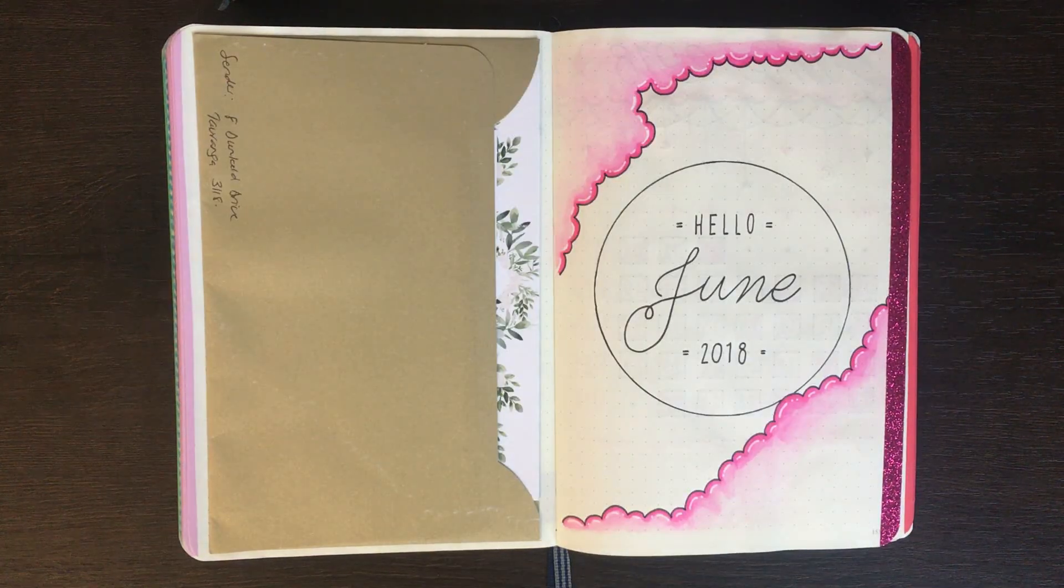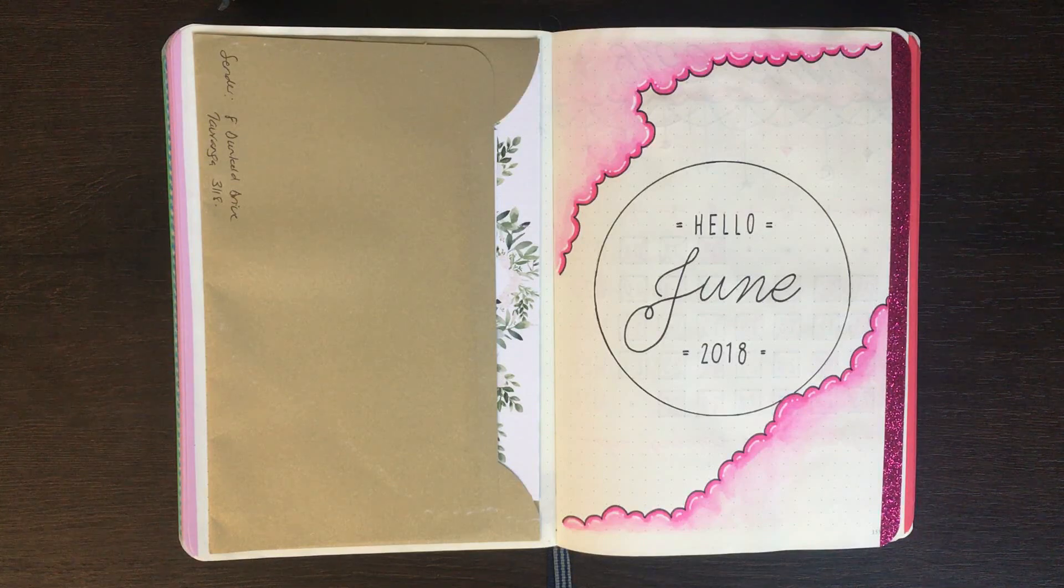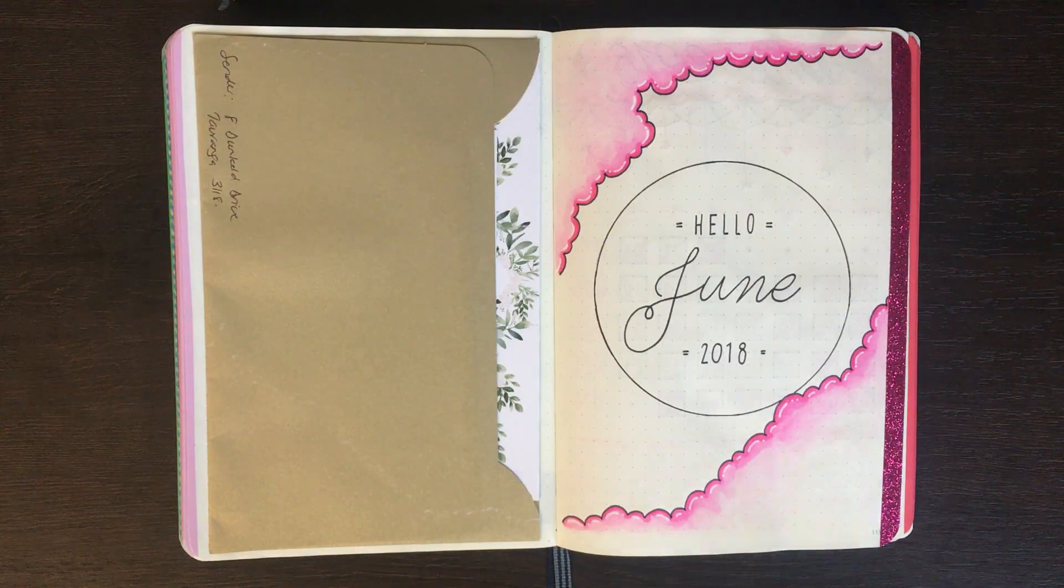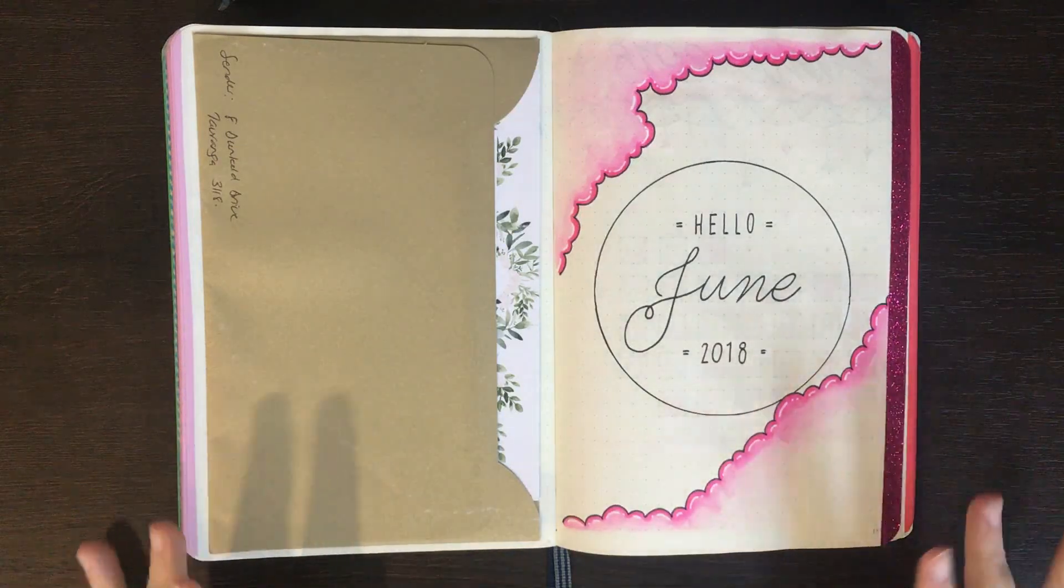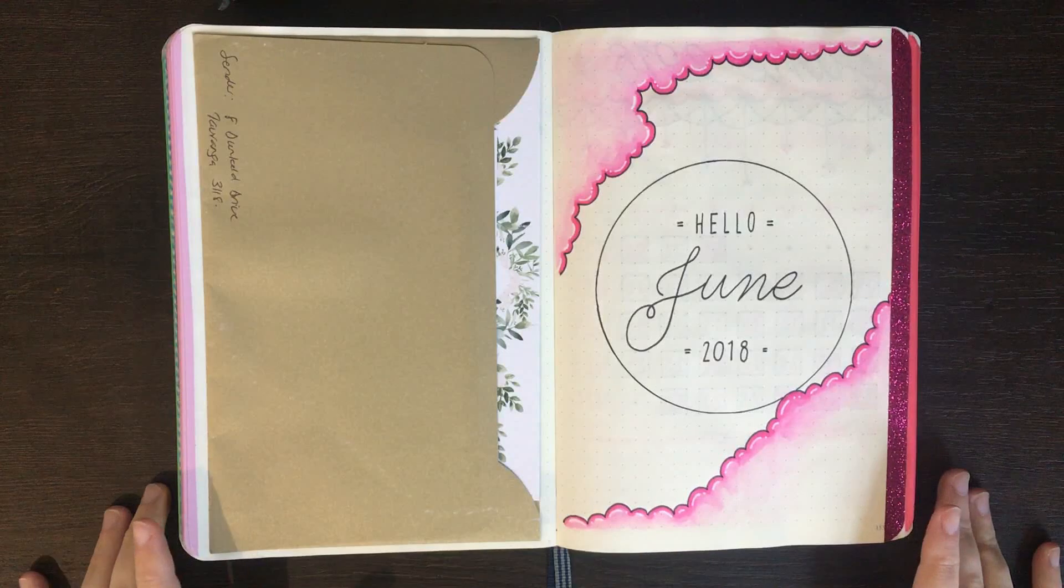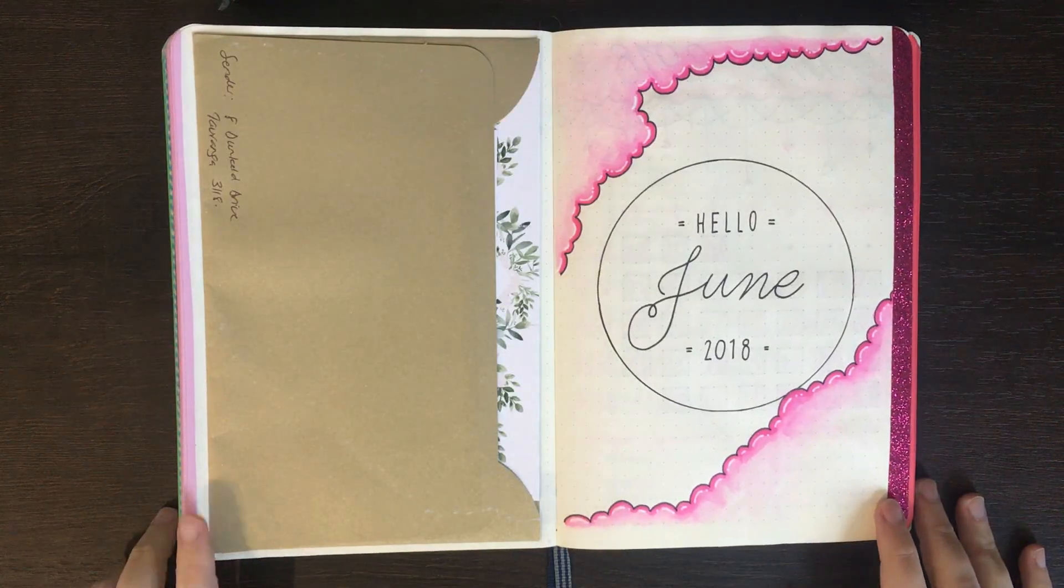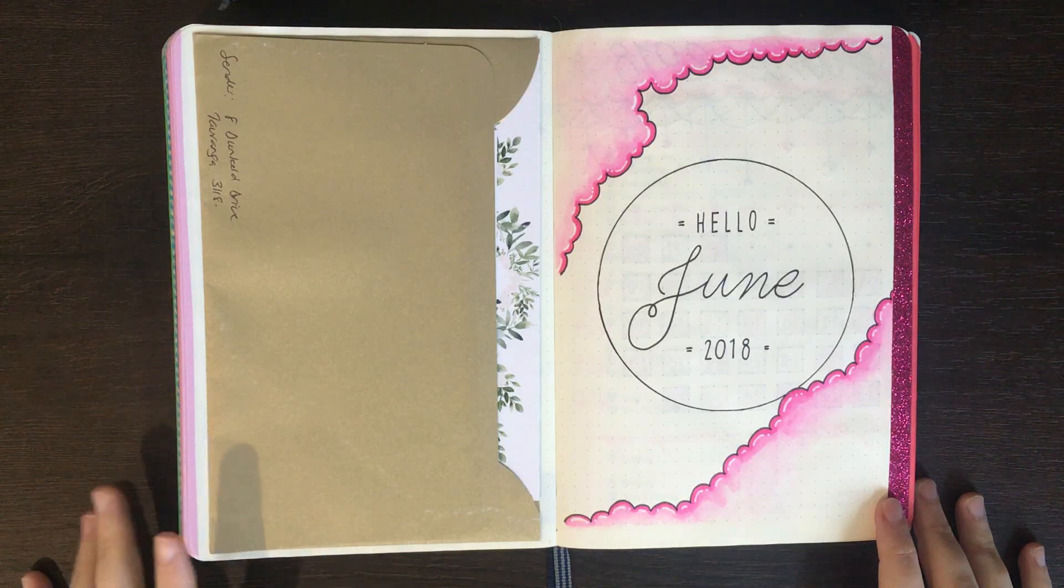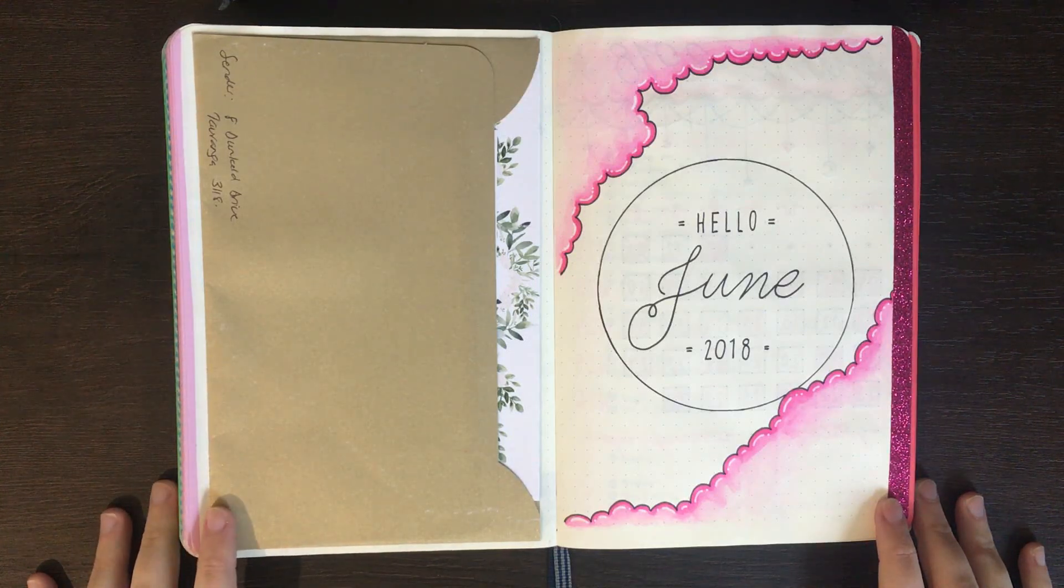But before we jump into that I figured we'd have a quick flip through of June. So as you remember from my last monthly plan with me, for June I was going for this cloud, dream-esque kind of style pink theme. On the pages of my monthly setup I used my Tombow Jewel Brush Markers and my Pentel Aquash Water Brush to do a kind of watercolored effect on each of the cloud pictures.